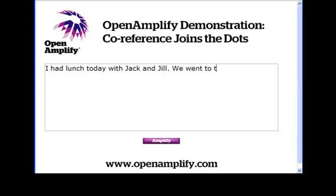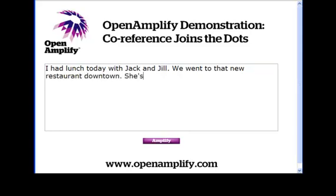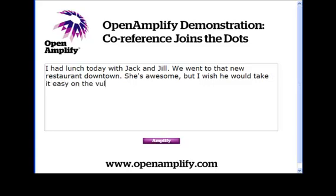We went to that new restaurant downtown. She's awesome, but I wish he would take it easy on the vulgar language. Okay, there it is. We've dissed Jack and complimented Jill. Let's see how OpenAmplify connects the good and the bad to the right people.